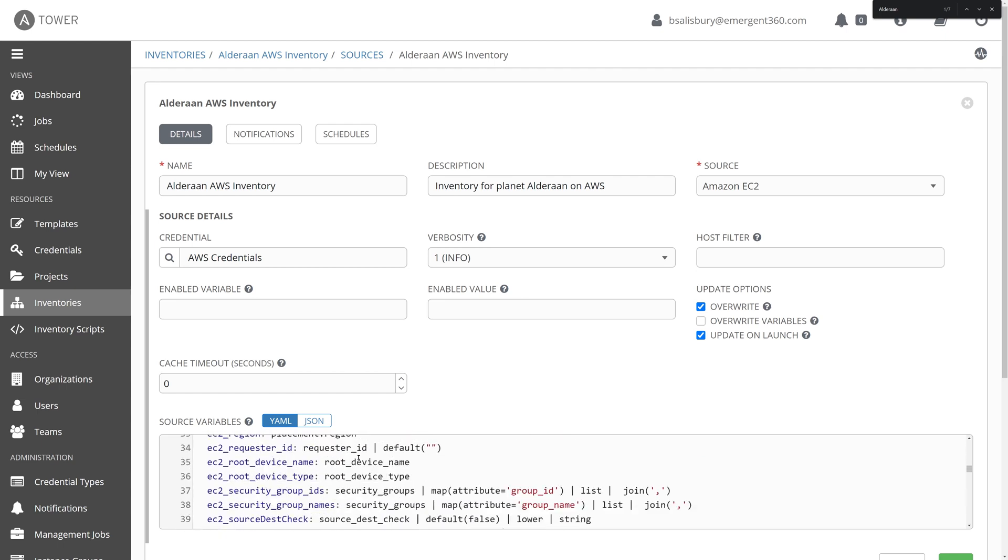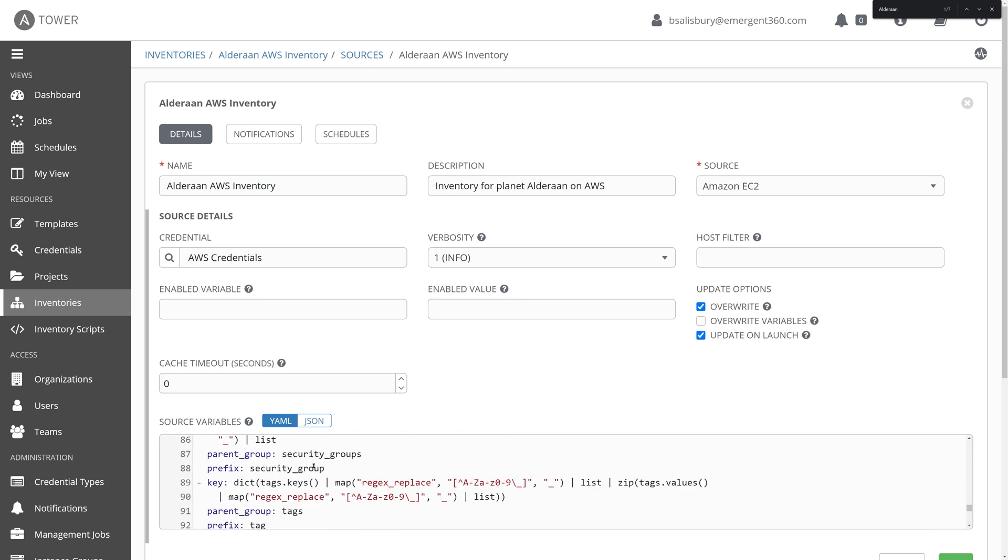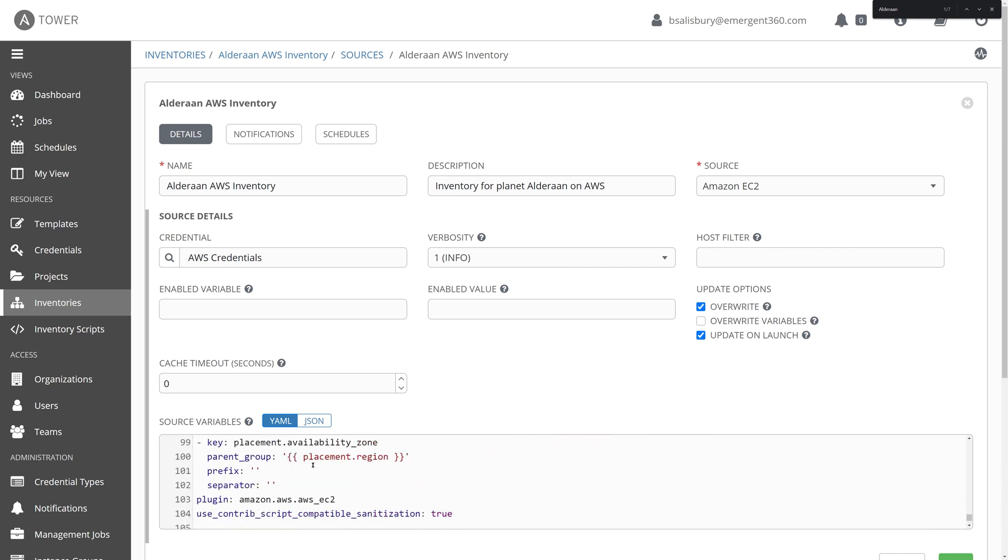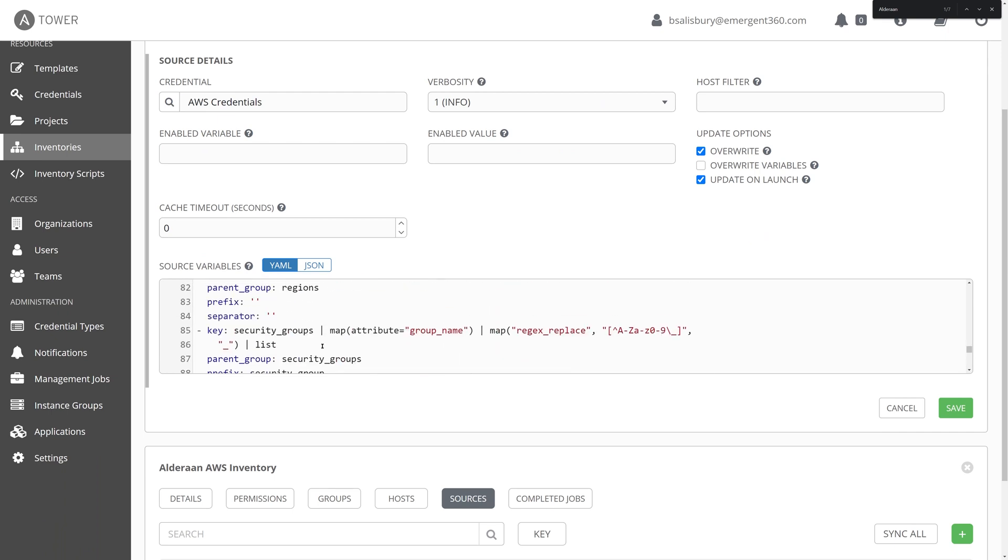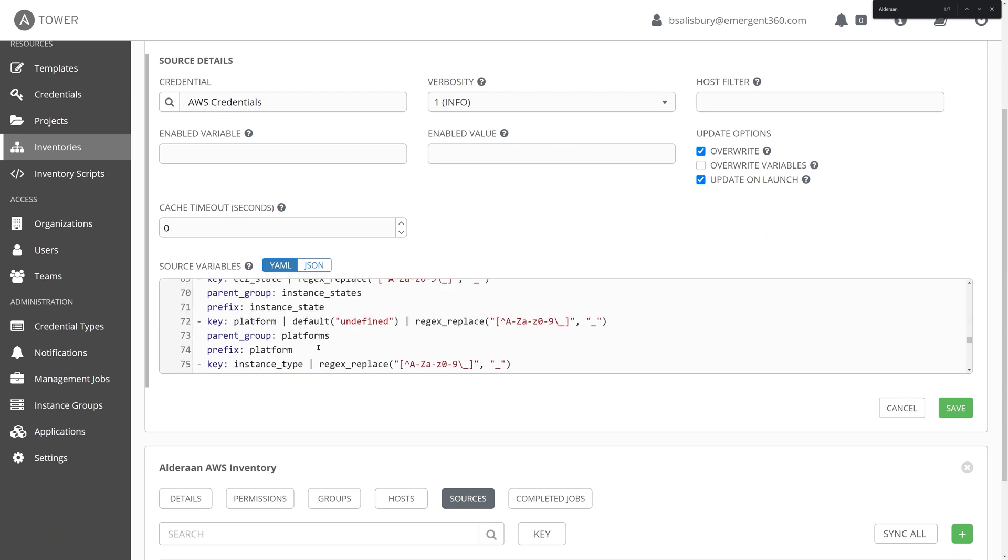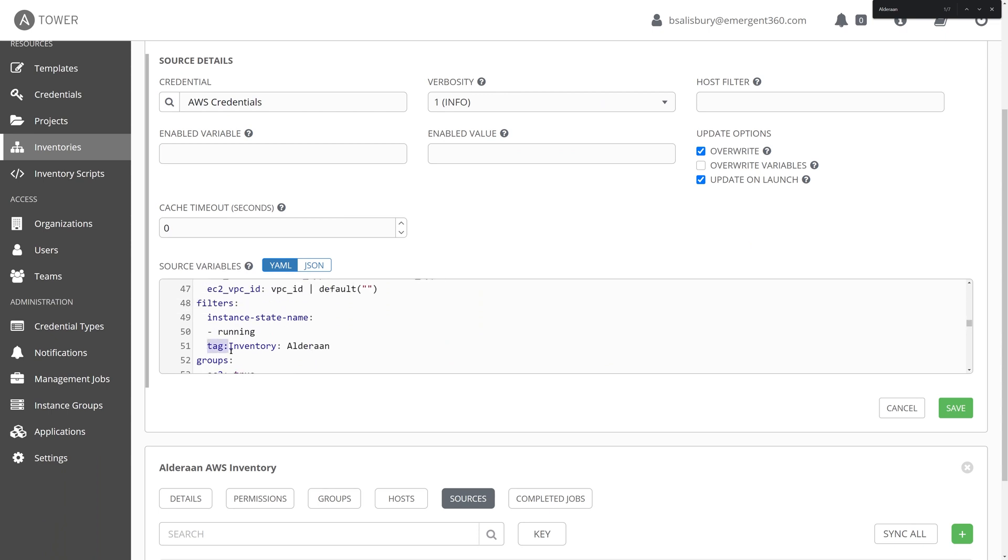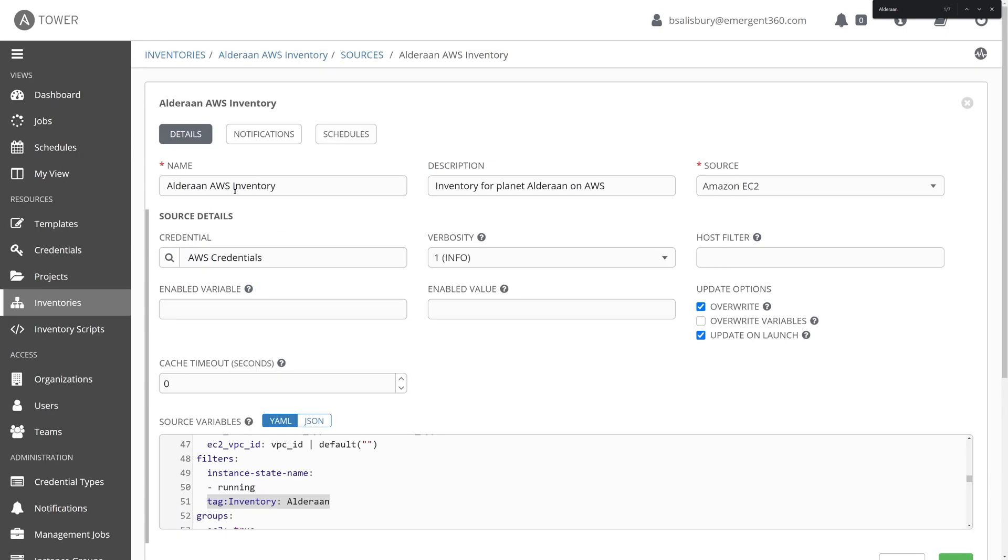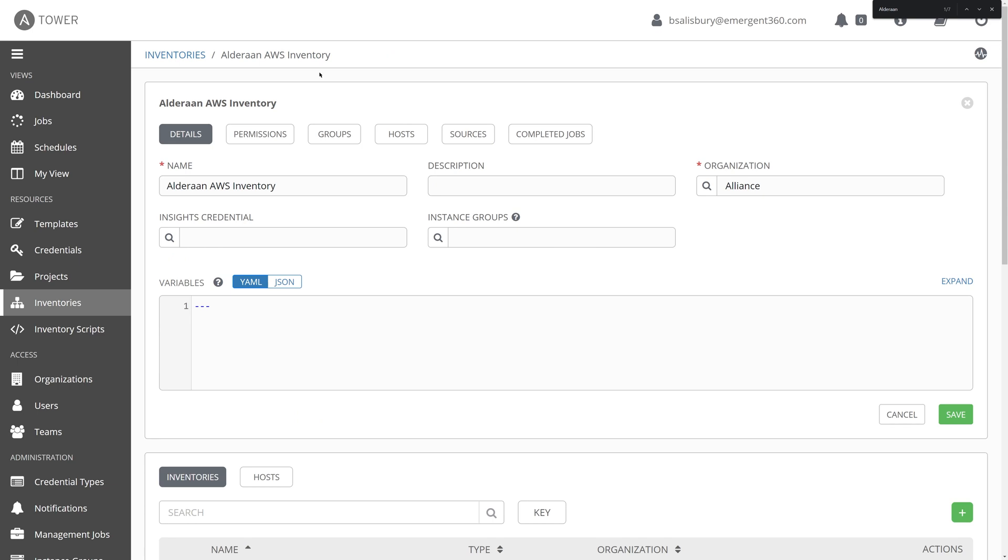And you might wonder how it's possible that it can pull all of this inventory from a single AWS inventory source or a single AWS account, but it knows to put certain hosts within Alderaan and certain hosts within Corellia. Well, in our particular case, we have chosen to filter out particular instances. And we did that through these source variables that are configured here below. So if we can find it here, we'll be able to see that there is a particular filter on instance states that are running as well as inventory that is tagged specifically with the Alderaan tag and the same thing for Corellia. So with that configuration option set there, it automatically placed any hosts that are created with those particular tags or with that particular tag and that particular instance state of running into the Alderaan AWS inventory.